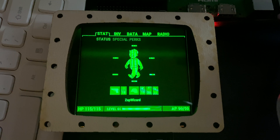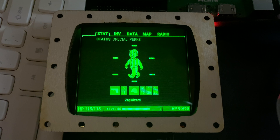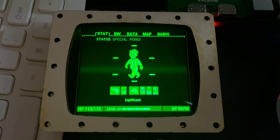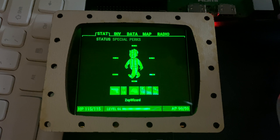Howdy folks. This is a short little preview of what I've been working on with the PipBoy. I showed a boot screen a while back that was written in CircuitPython, and now I'm actually switching over to full-fledged Python and using PyGame.